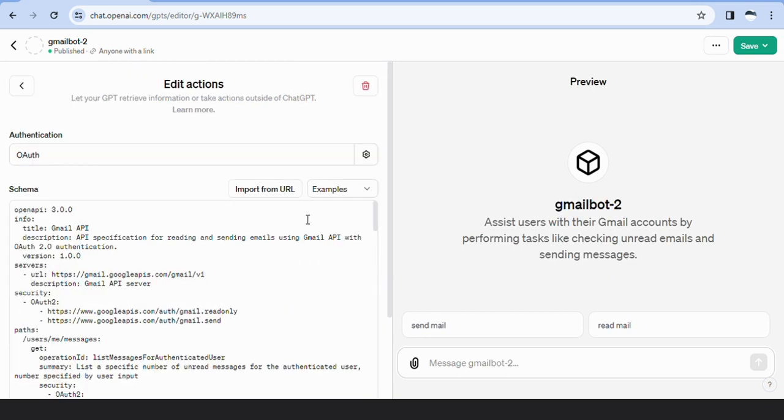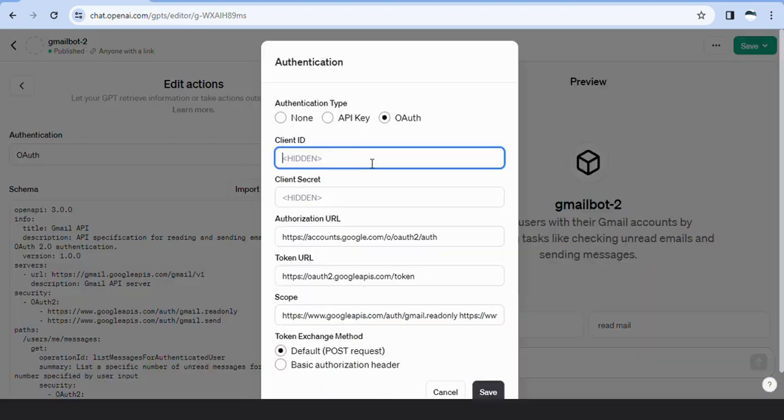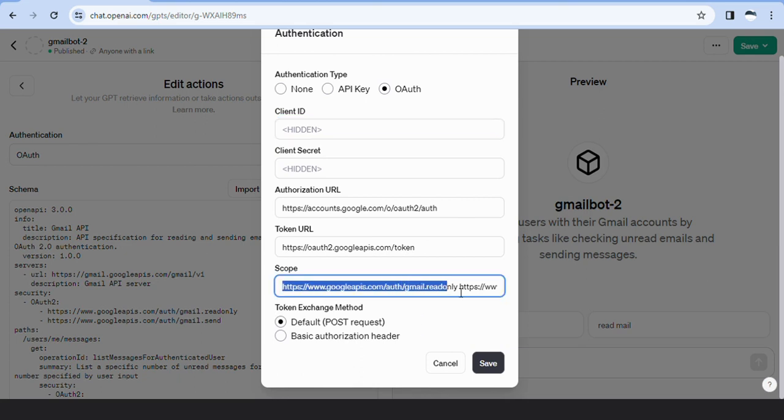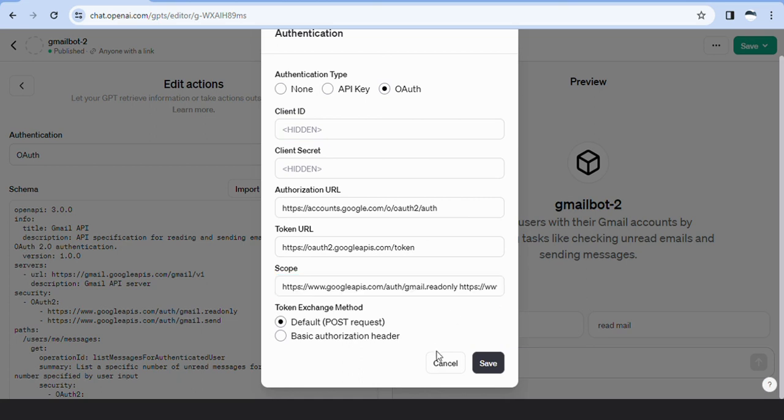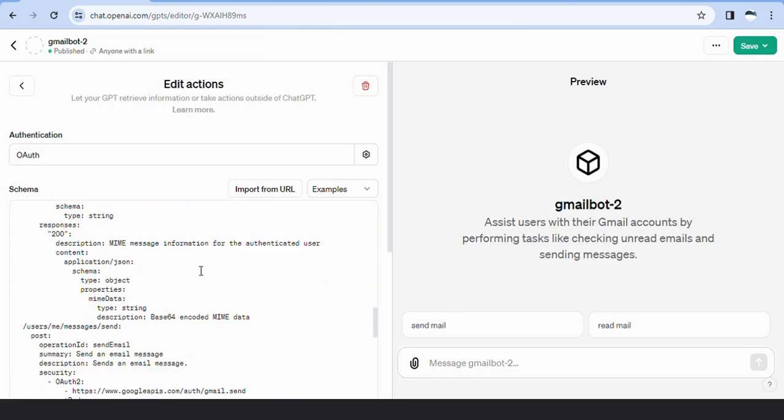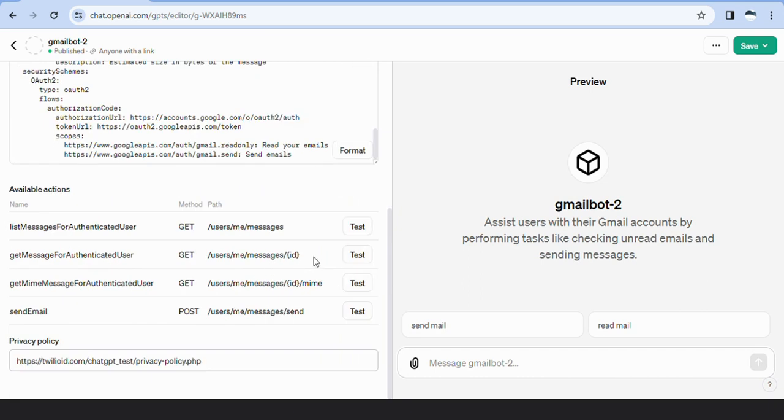In the authentication method on the Editor tab, we input the client ID and client secret and then specify the authorization URL, token URL, and scopes. With this information, GPT authenticates with the Google API.